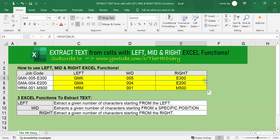Alright, that's it. In this video, I have shown you how to extract text from cells using the LEFT, the MID, and the RIGHT Excel functions. Thanks for watching. If you're not a subscriber, click down below to subscribe so you will get notified about similar videos that we upload. Don't forget to like, share, and subscribe to the HR Diary channel.